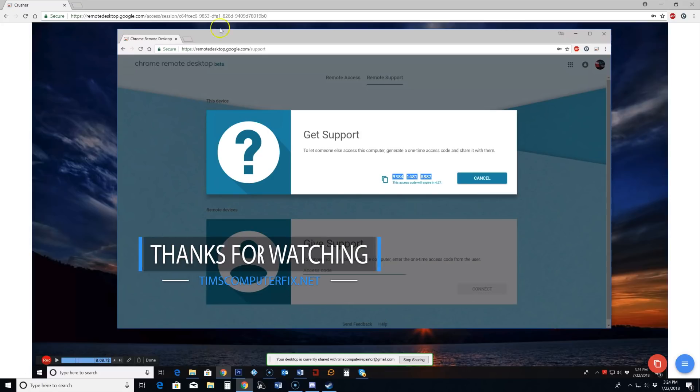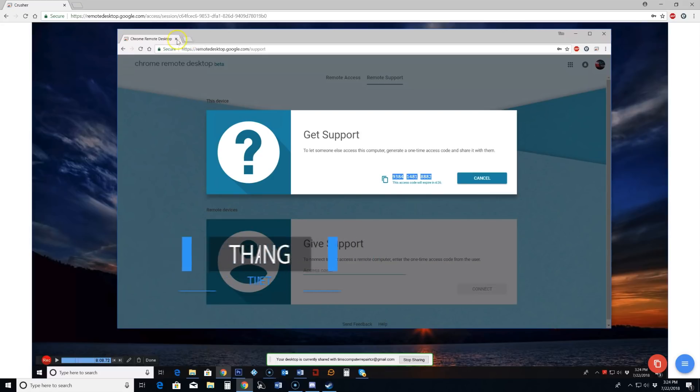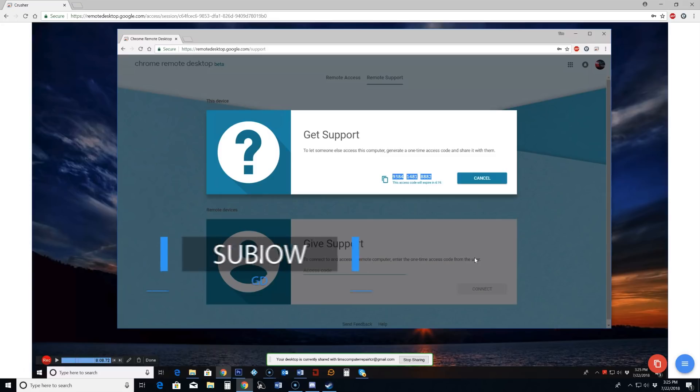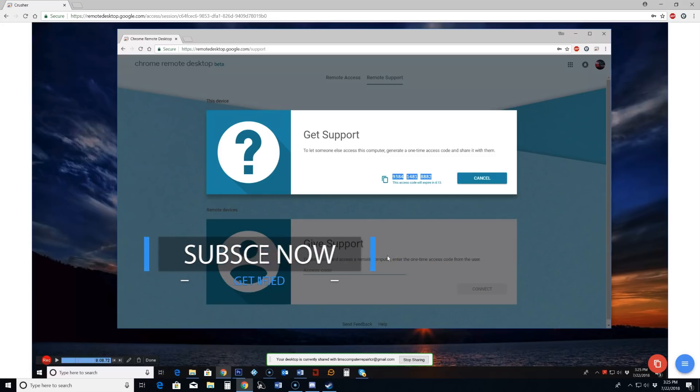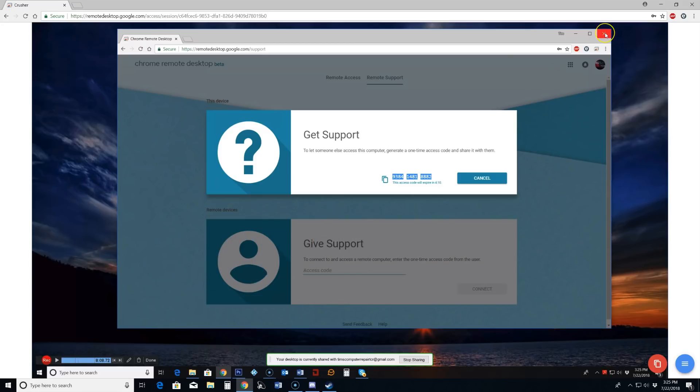But that's it. I mean it's a really great tool. Chrome remote desktop. Tim's Computerfix.net is where you can find me. Hey head down there. Click that like button. Tick that bell to get notifications when I upload new videos. Tim's Computerfix.net. Okay everyone. See you soon.